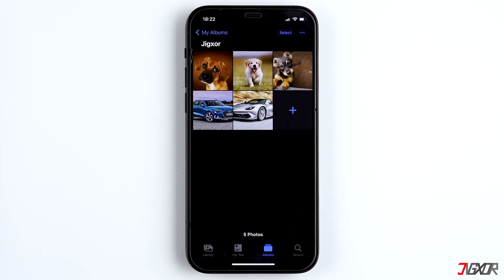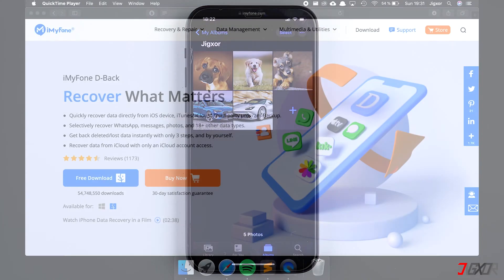The problem with the setting Save to Camera Roll is that only new images are saved in the gallery. The photos you received before will still only be visible in WhatsApp. So, how do you get all photos and videos that are stored on WhatsApp onto your computer, for example?